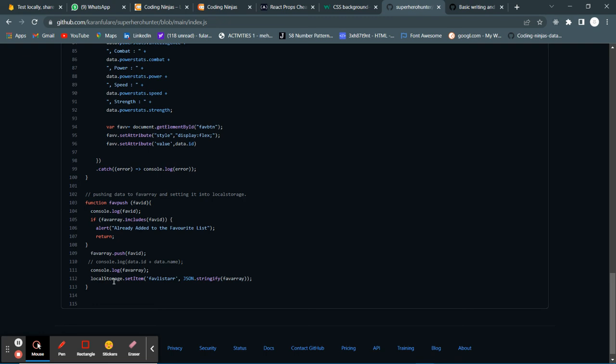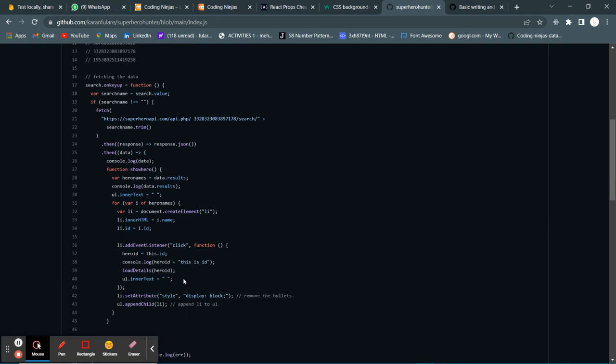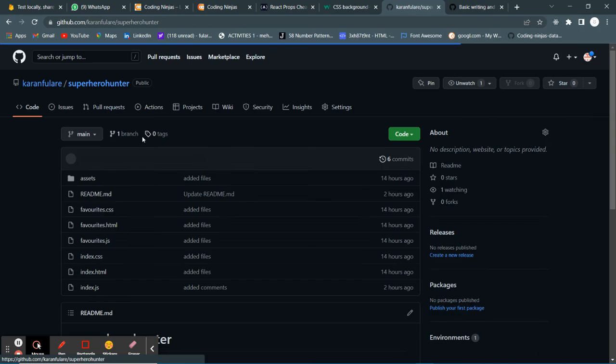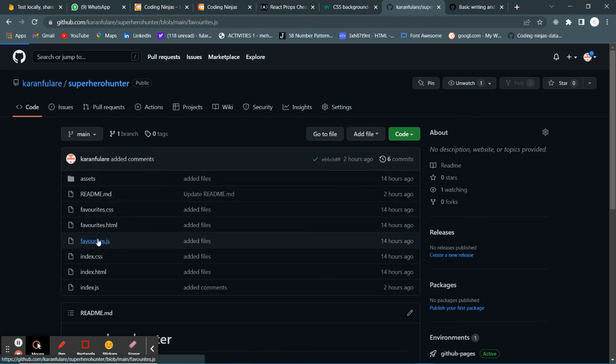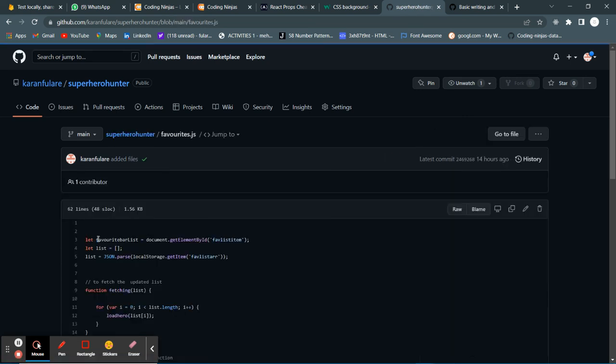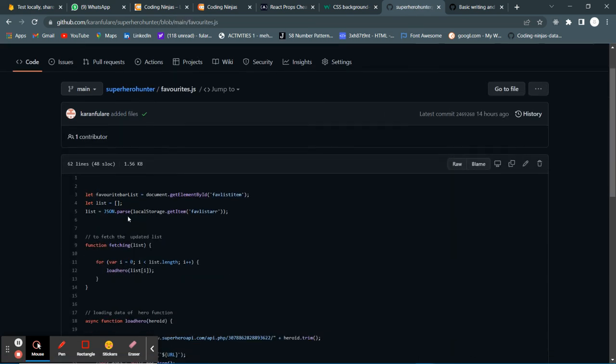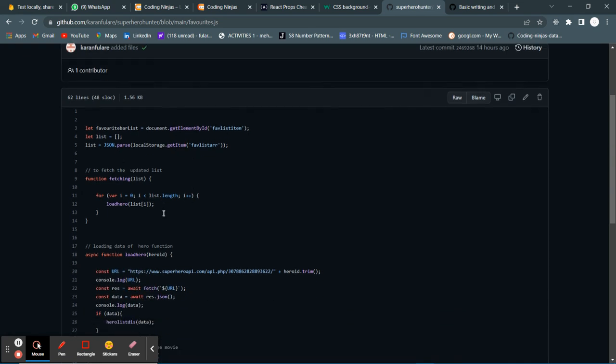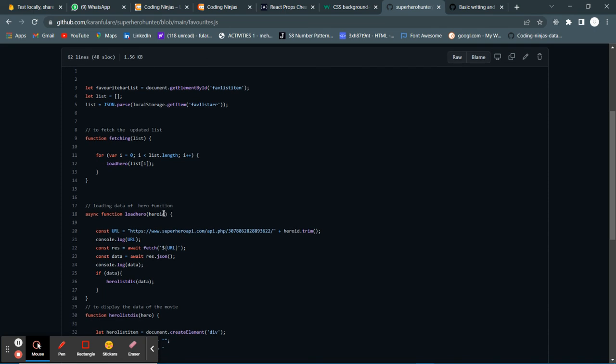This local storage is later retrieved in the superhero favorite.js. Here you can see I have prepared an array and it gets the item in the local storage. After that, the IDs are fetched and the load hero function runs which returns data.